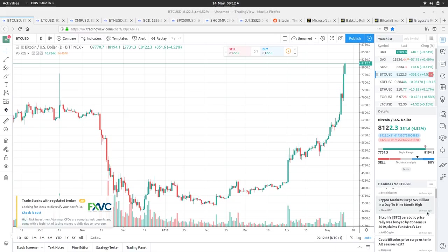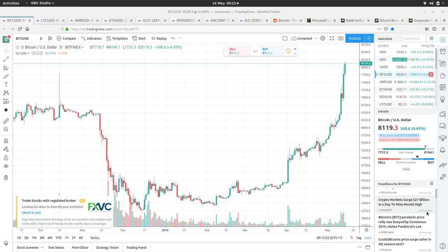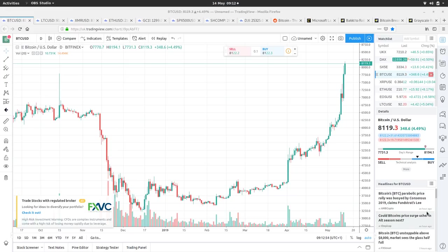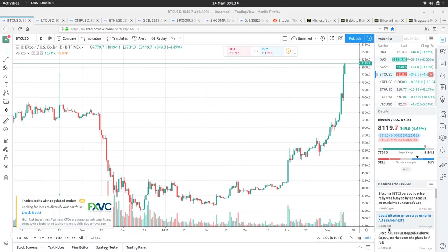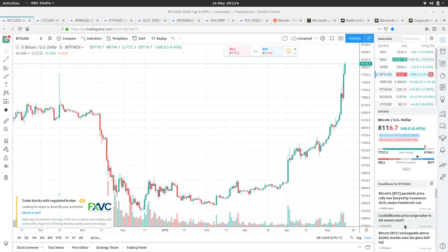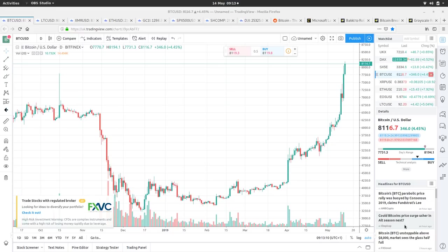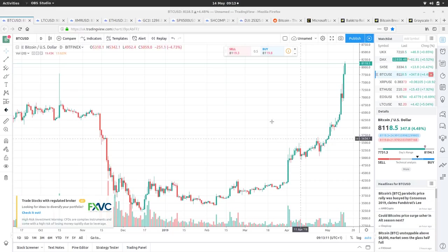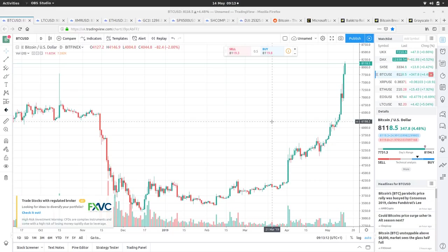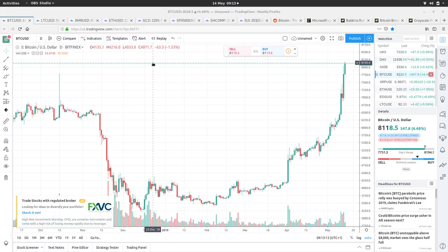Crypto market surge 27 billion in a day to a nine month high. Bitcoin's parabolic rally was buoyed by Consensus 2019, probably. Could Bitcoin's price surge usher in all season? I think the altcoin season, some crumbs from the feast may fall down and low liquidity shitcoins will pump in price because of it. But knowing where to put your money is a real gamble, so I wouldn't mess around with that world.